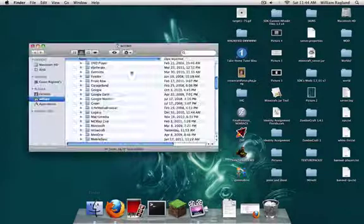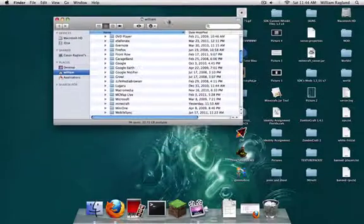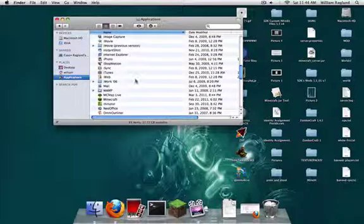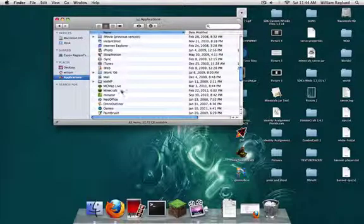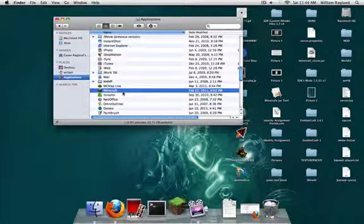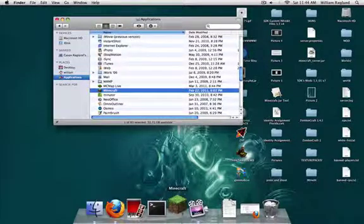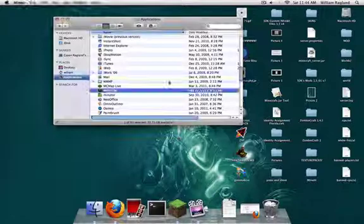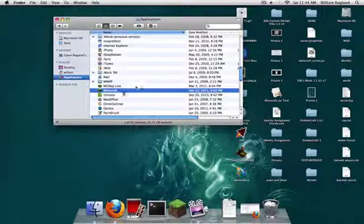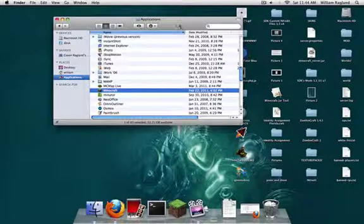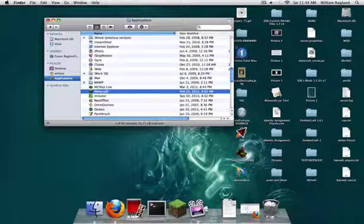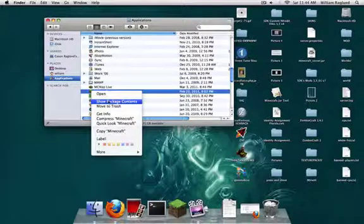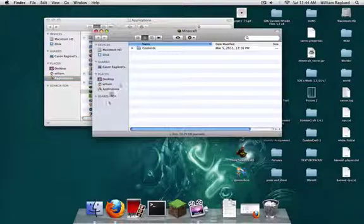Go to your Finder and go to Applications and look for Minecraft. If it's right there, then that's good. But if it's not, you're going to want to find wherever you store it and put it in here. Then right-click on it and click Show Package Contents.